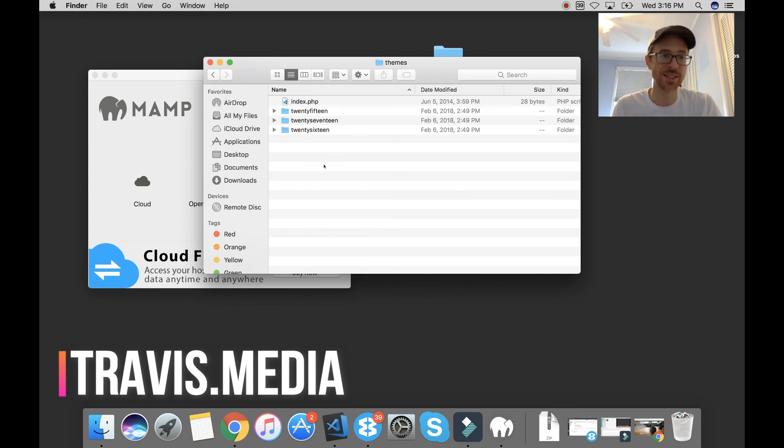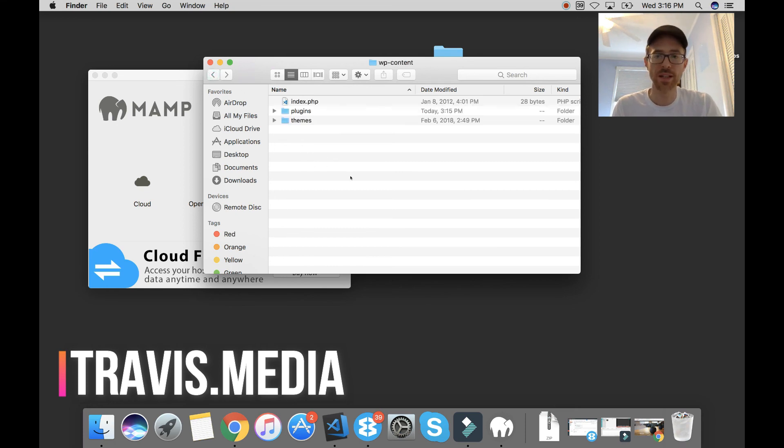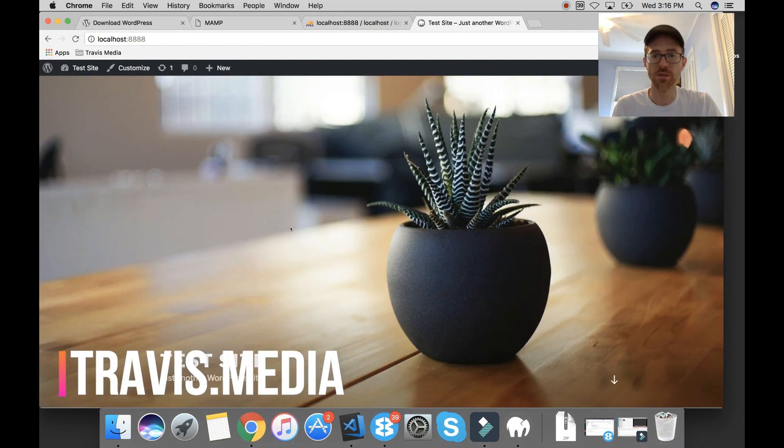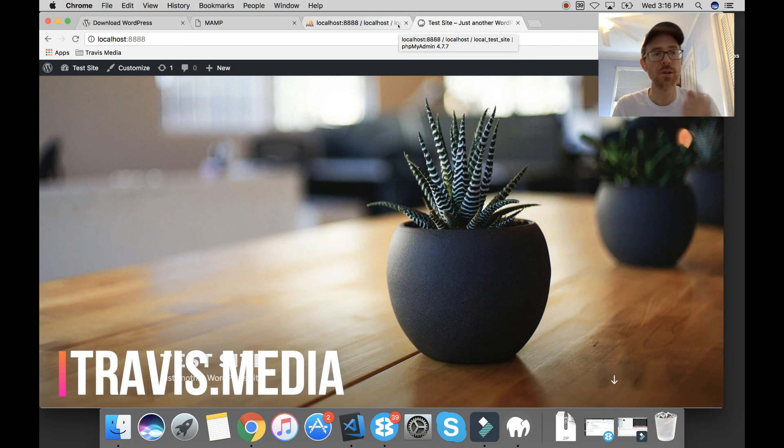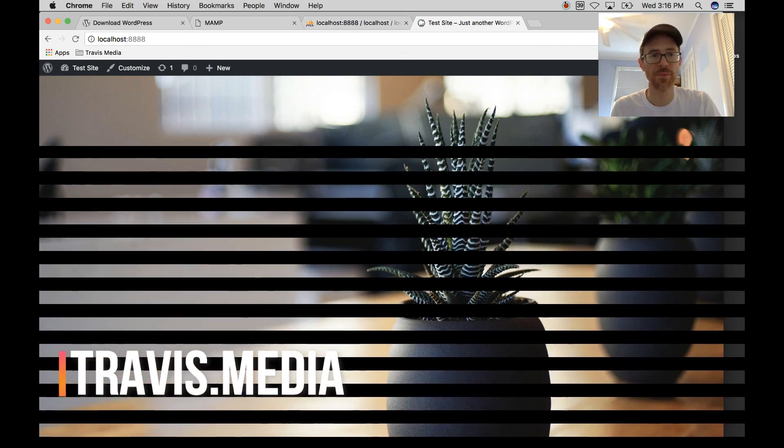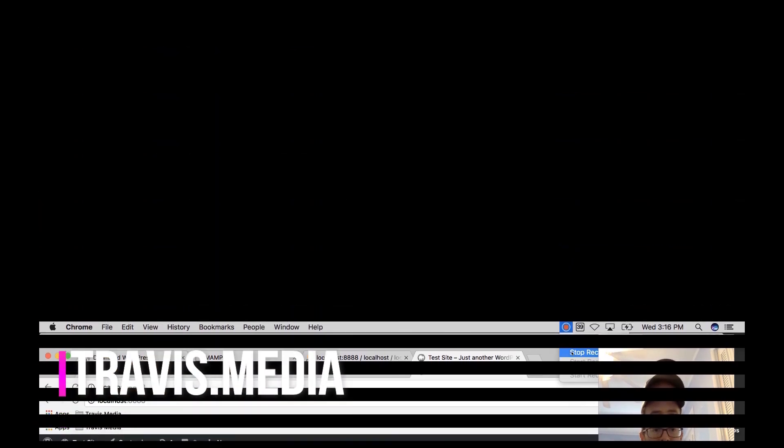I could drag that in and use that instead. Plugins, everything else is going to work like you normally see it. So that's it. That's all there is to it with MAMP. Let me know if you have any questions. Thanks. Bye, everybody.